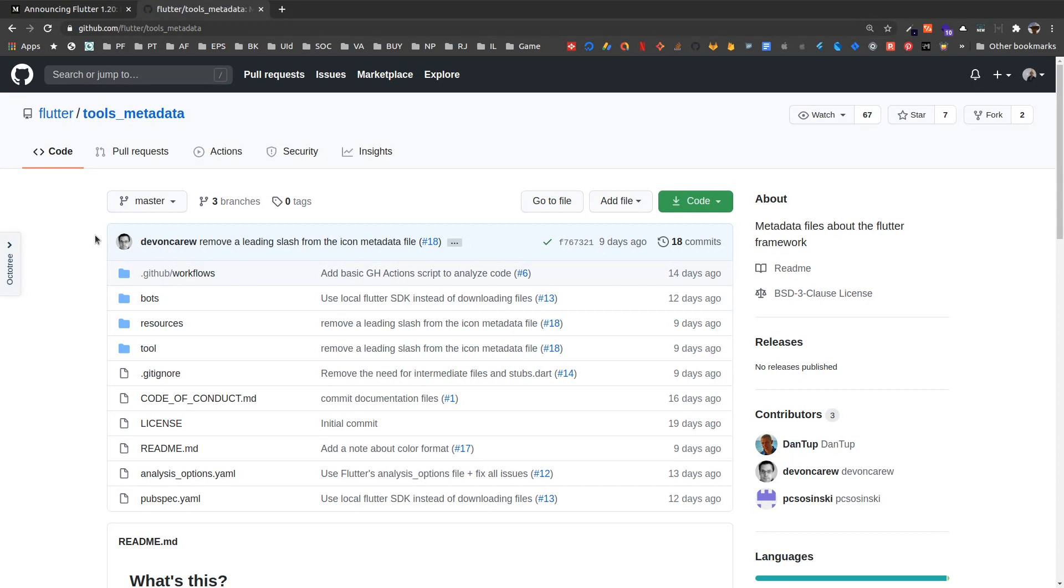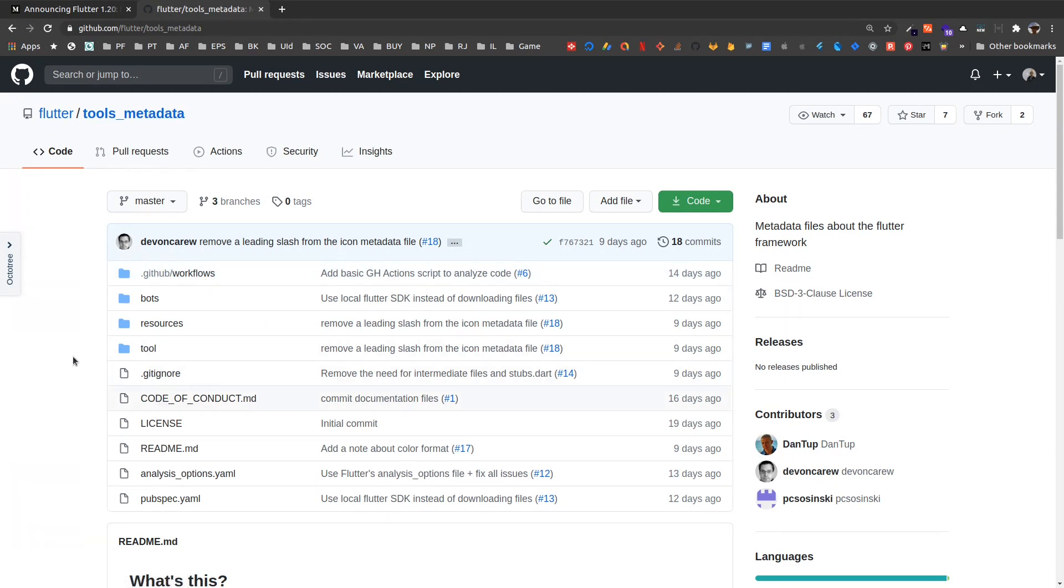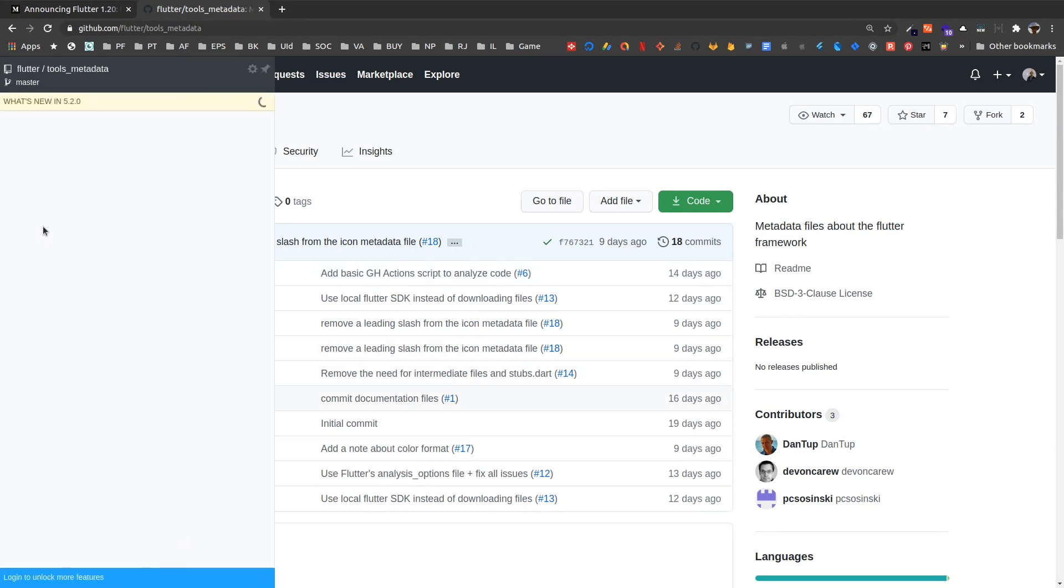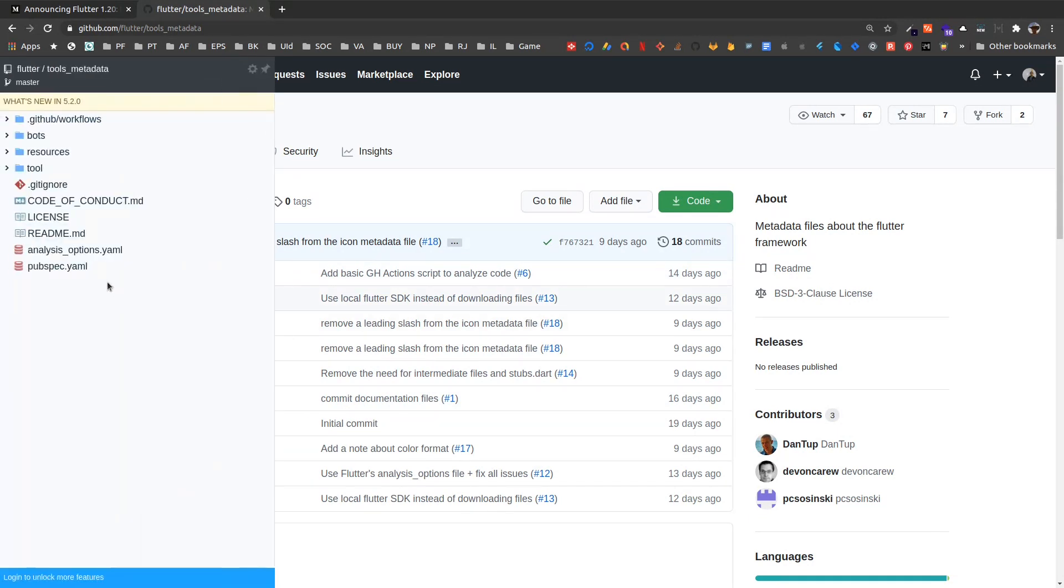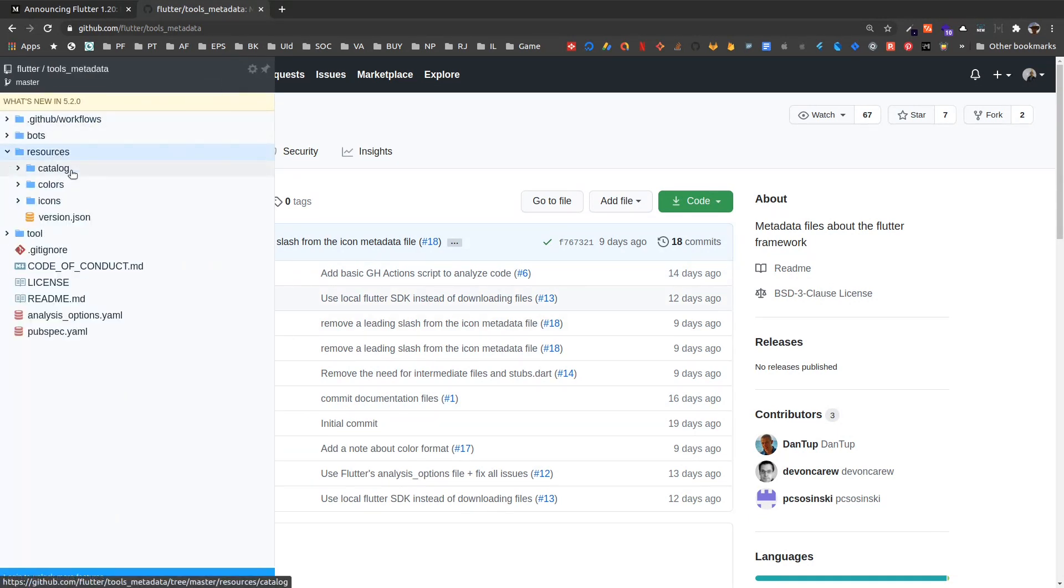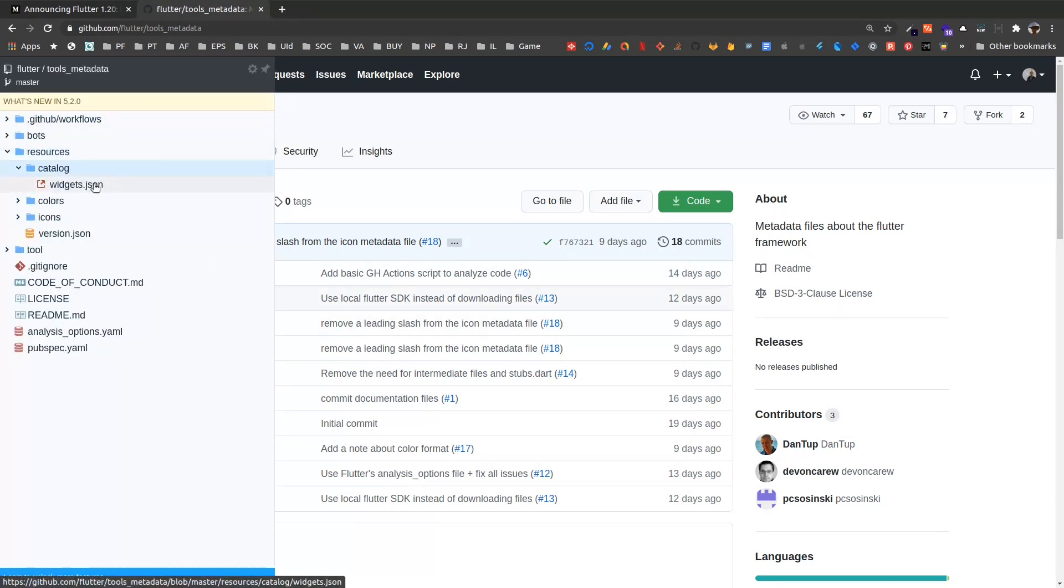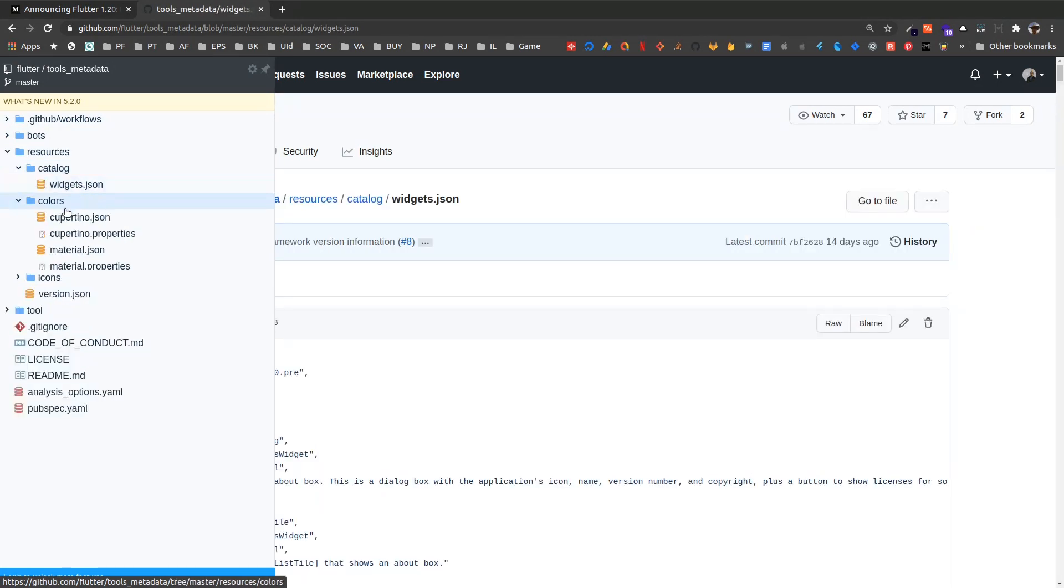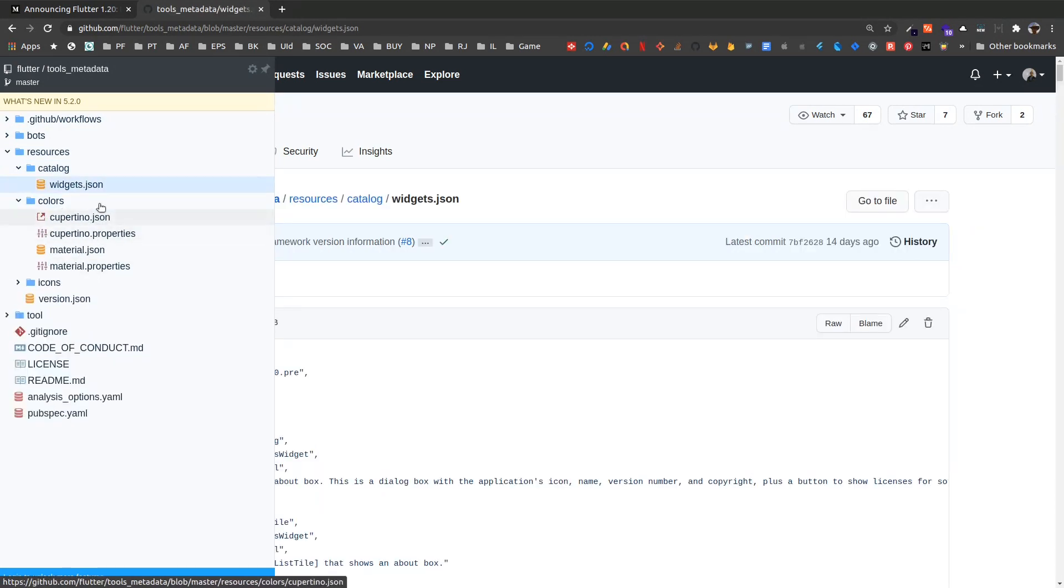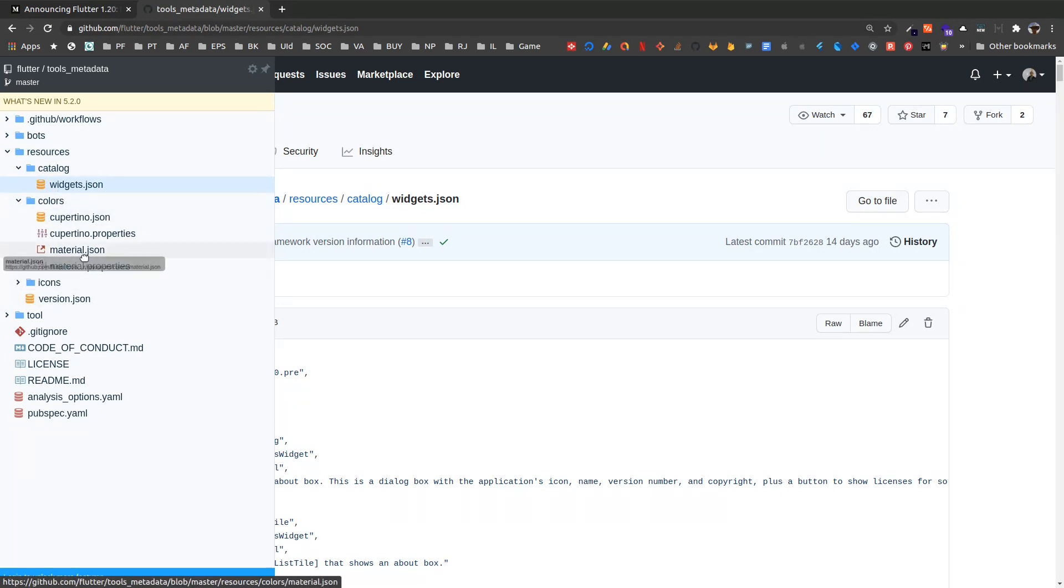And finally, the next best thing we have for tool developers. So anyone who would like to develop tools for Flutter, now we have a tools metadata repository where we have all the metadata regarding Flutter. So if we see here, we have resources folder where we have catalog. So we have widgets catalog that catalogs all the widgets that Flutter provides.